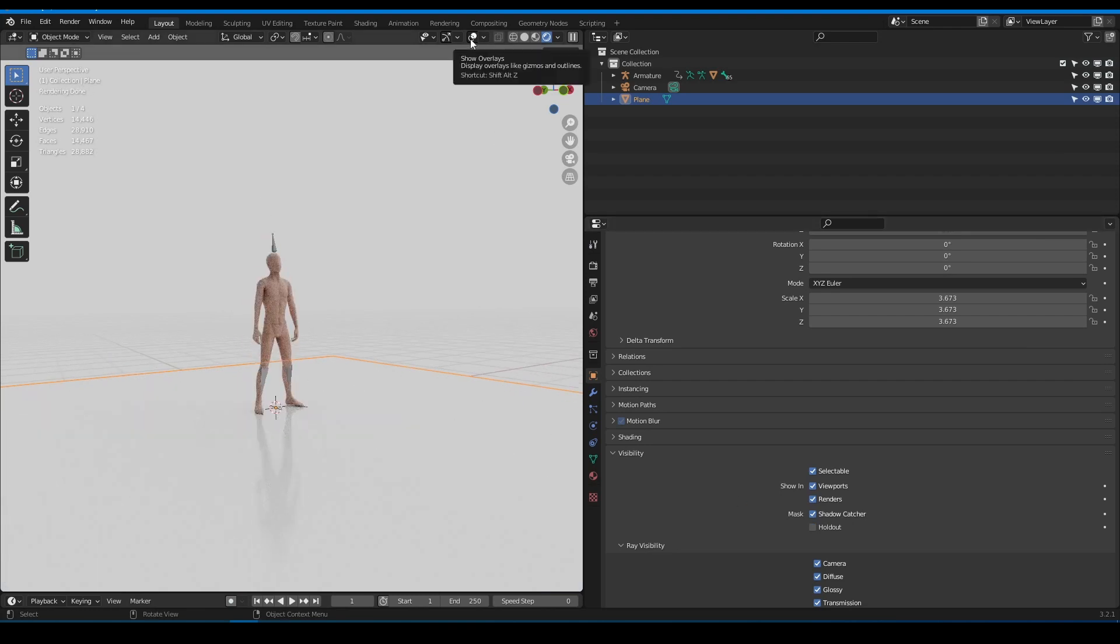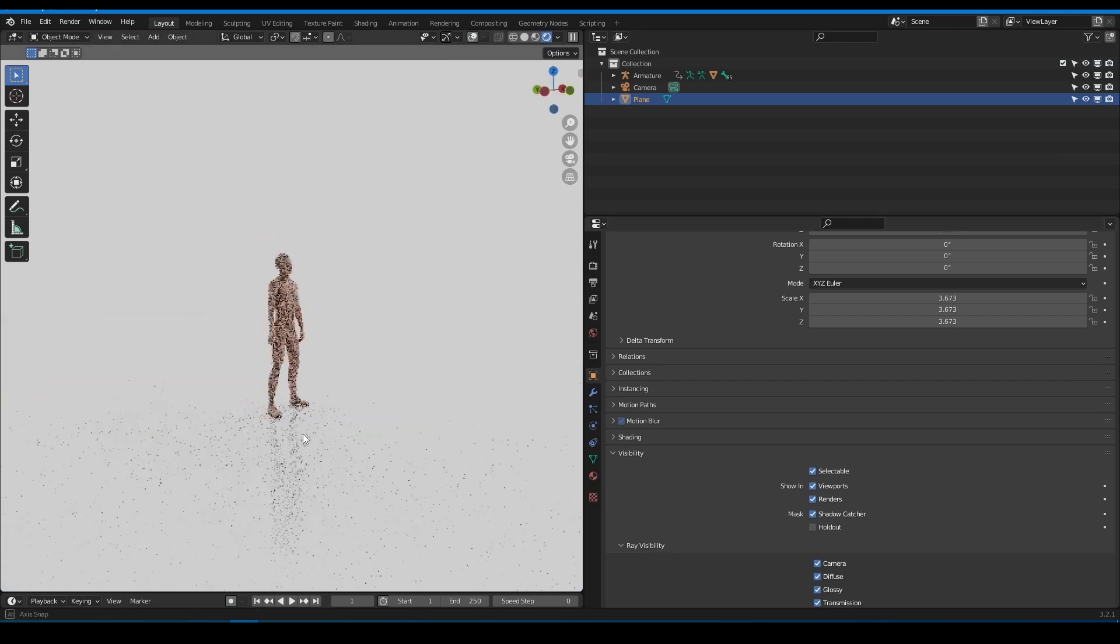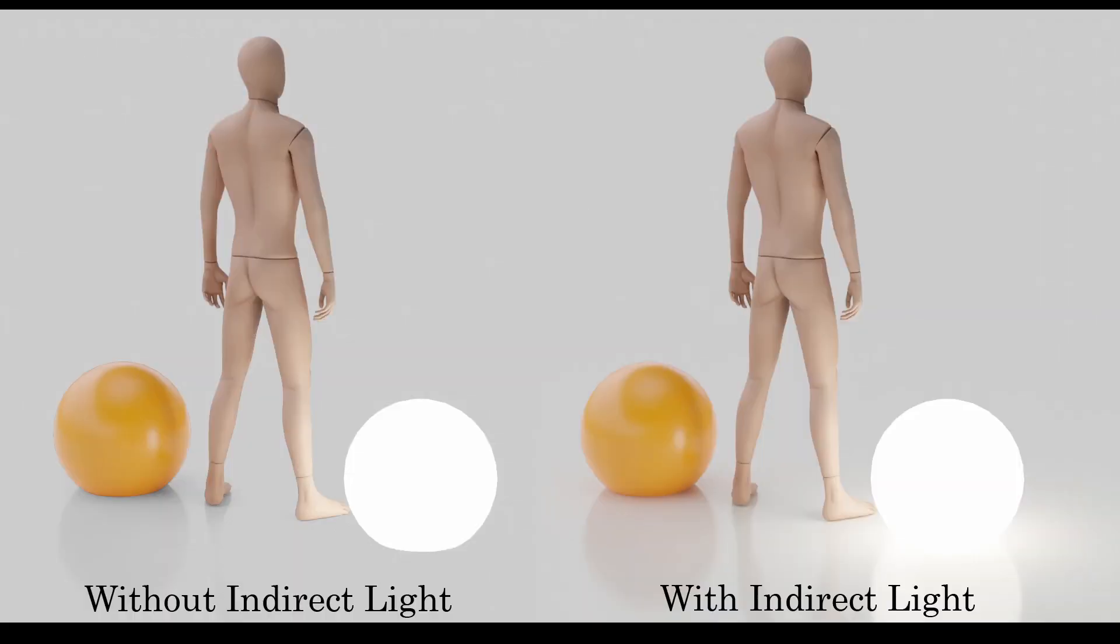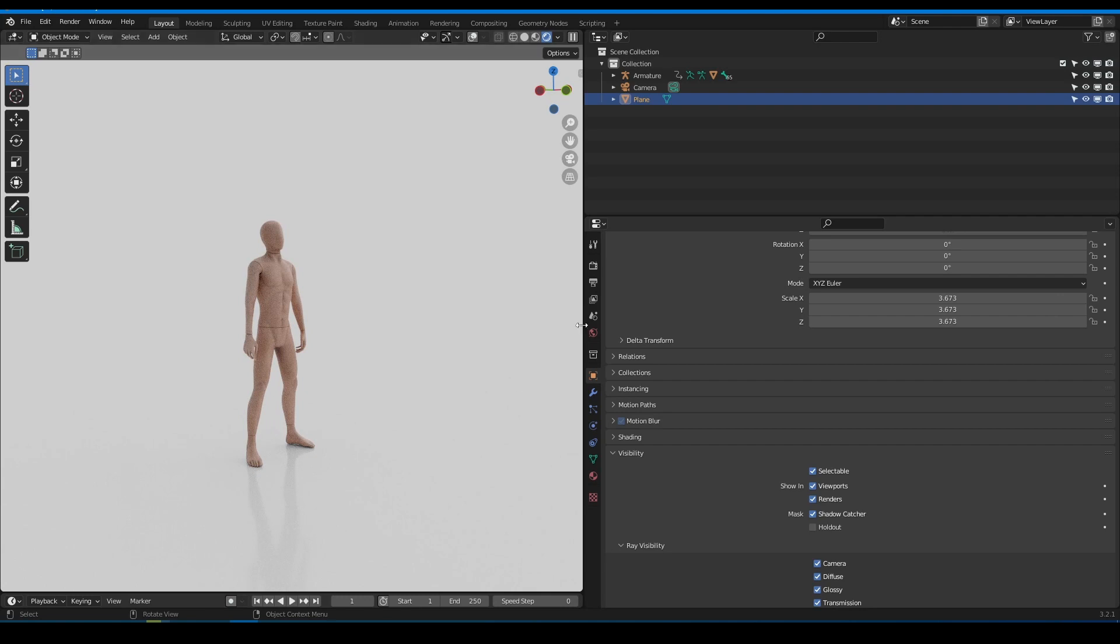Now we have infinity floor, but also we have a problem. The floor doesn't catch indirect light. So let's fix it.